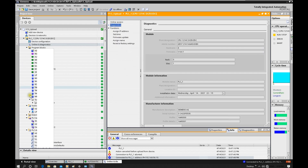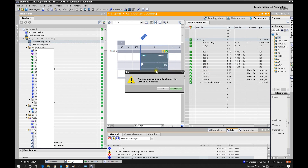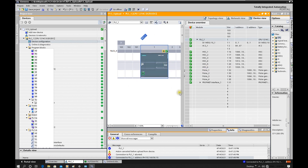We can see the IP address is still inside the CPU. Also we can see all the programs — once we go online, all the programs still match. That means upgrading the CPU firmware preserves the program, IP address, and hardware configuration — everything inside this CPU. After the upgrade, the only thing we need to do is restart this CPU. This is a really good feature.